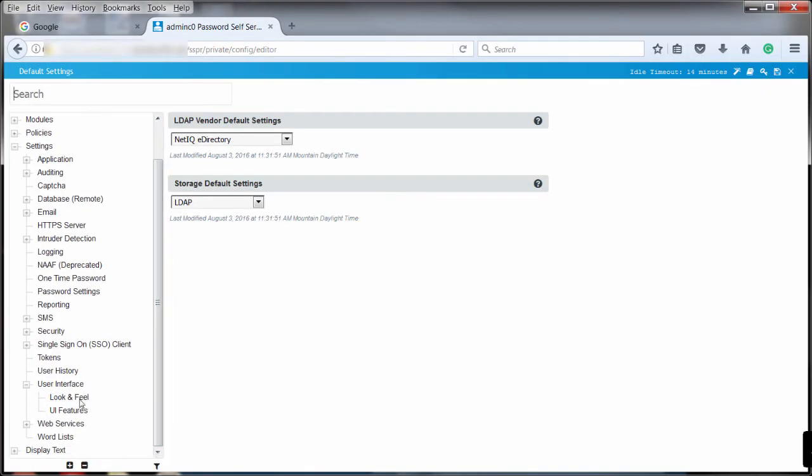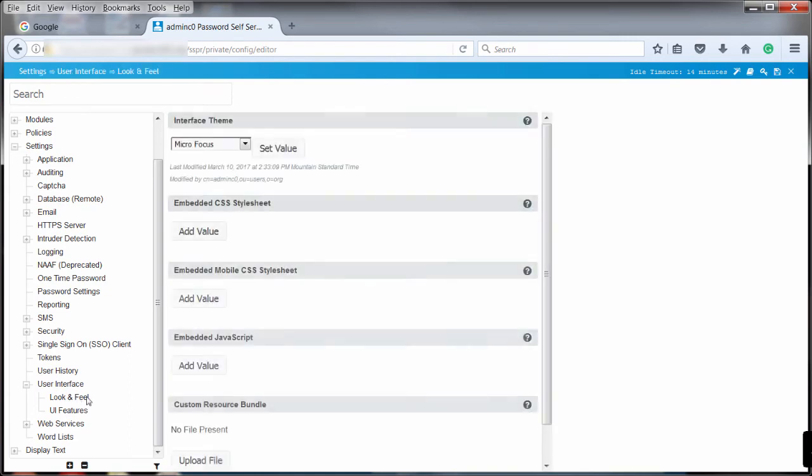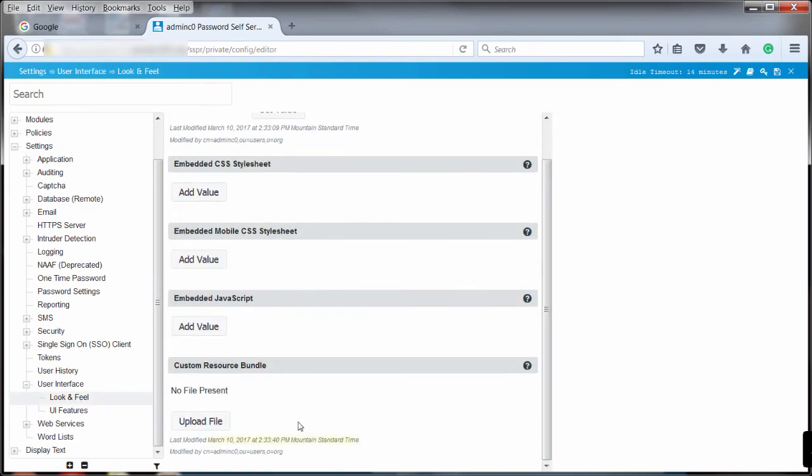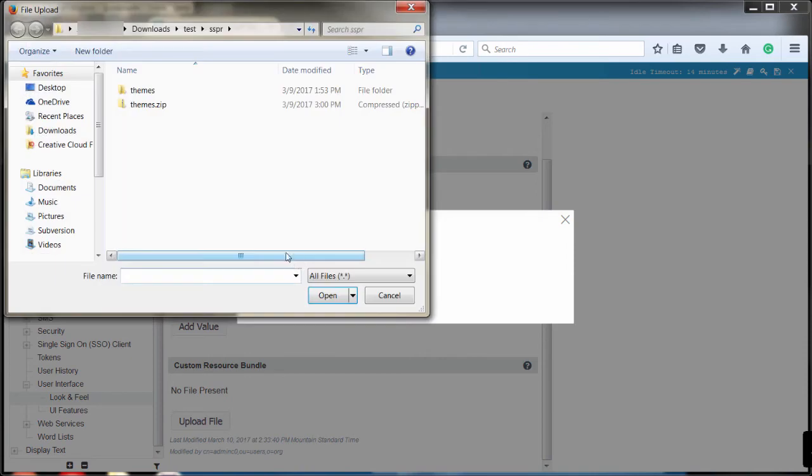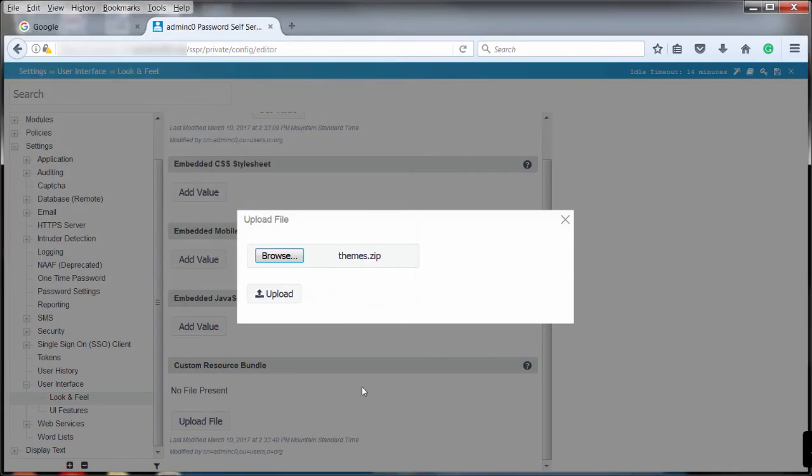Access the configuration editor and under Settings, select the look and feel option for the user interface. Under Custom Resource Bundle, browse to and select the themes.zip file.